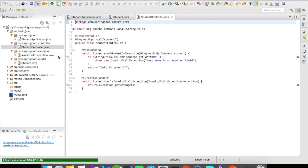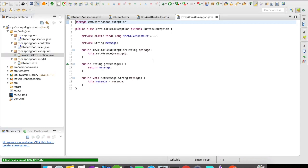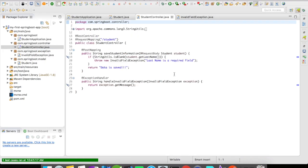I have also created a simple exception which is called InvalidFieldException which is nothing but it will accept a message and it will return the message back to the user. So let's go back to the controller and see what happens.